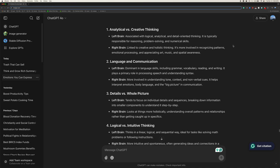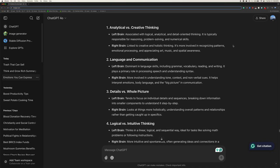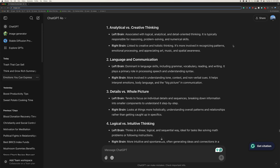One, analytical versus creative thinking. Left brain is associated with logical, analytical, and detail-oriented thinking. It is typically responsible for reasoning, problem-solving, and numerical skills. Right brain is linked to creative and holistic thinking. It's more involved in recognizing patterns, emotional processing, and appreciating art, music, and spatial awareness.